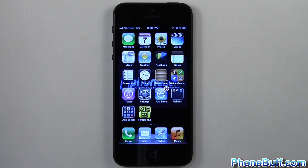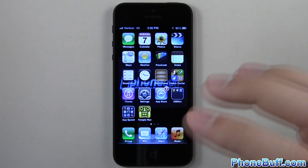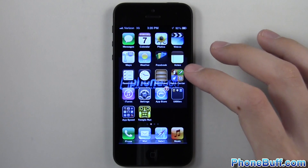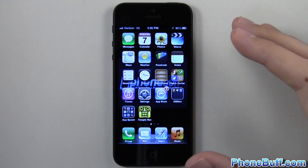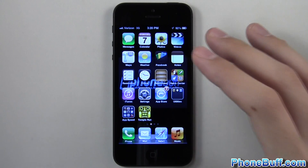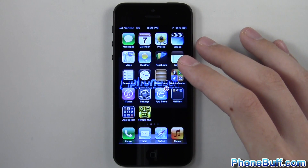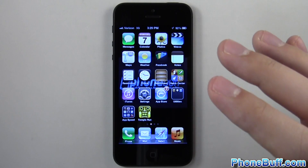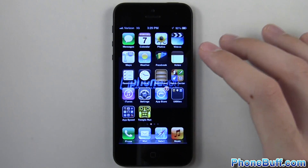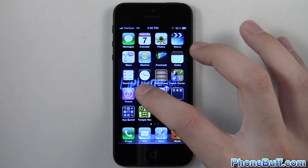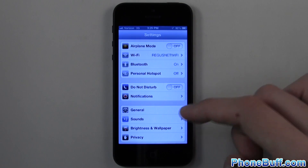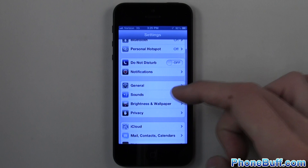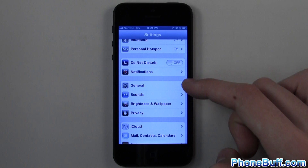How's it going guys? It's Davey here from phonebuff.com and in this video I'm going to show you how to enable guided access on your iPhone or iPad. You do need to have iOS 6 or later installed on your device for this to work. The first step is to go to your Settings and then scroll down to General and tap on that.